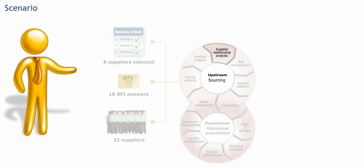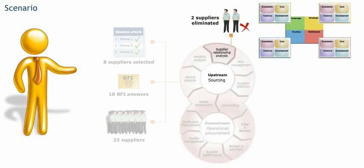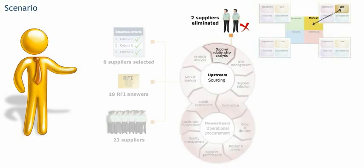During the supplier relationship analysis step, two suppliers were eliminated because the identified relationship type did not match the strategic core or strategic development type.